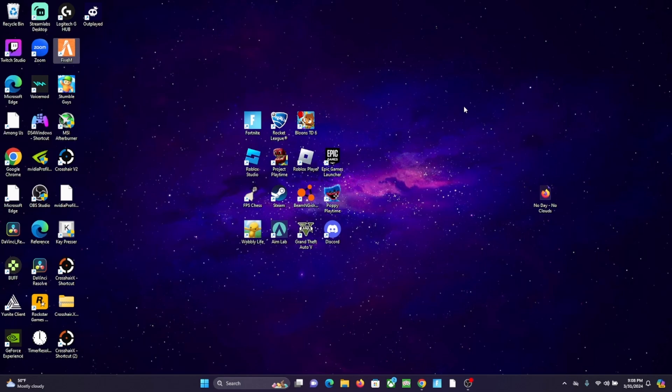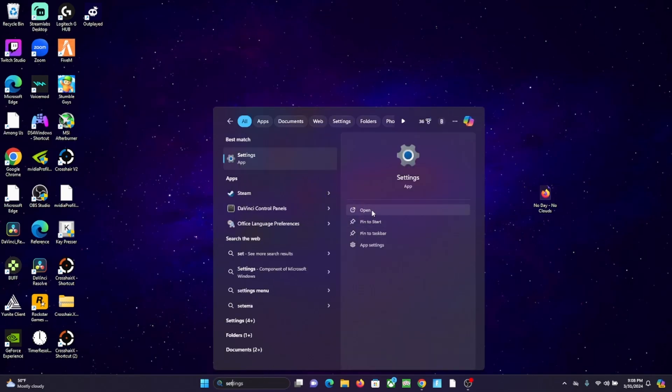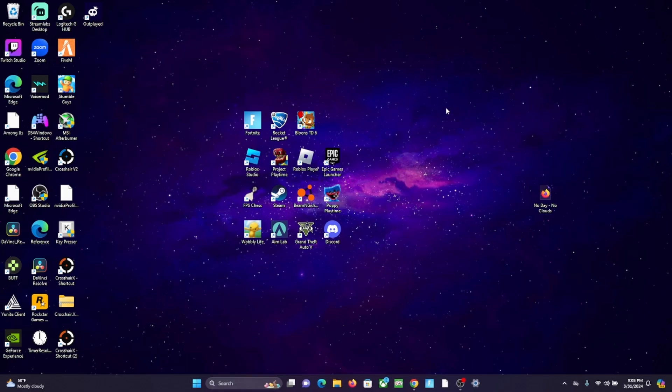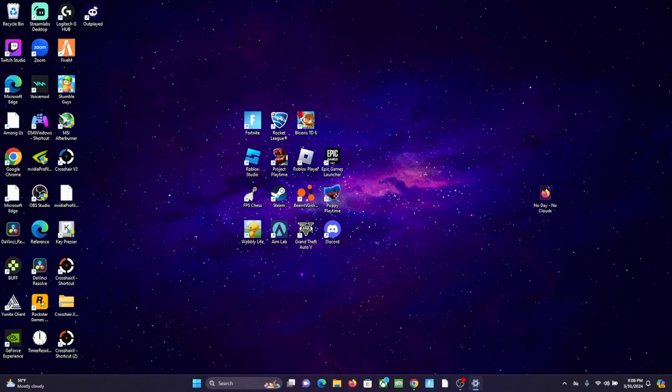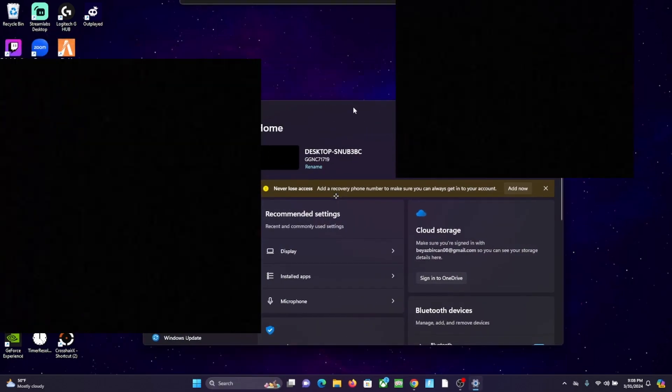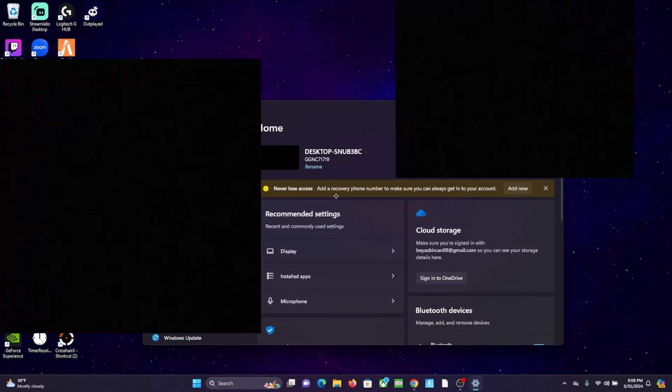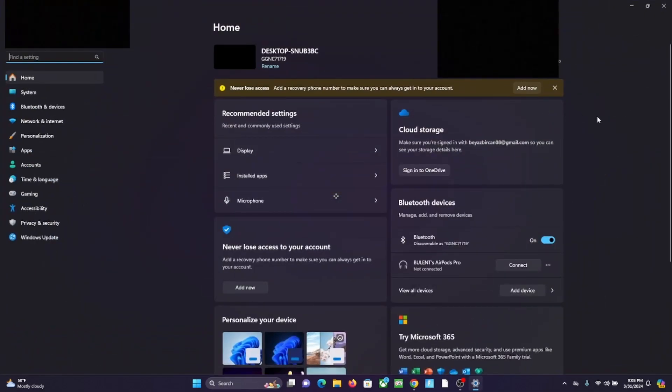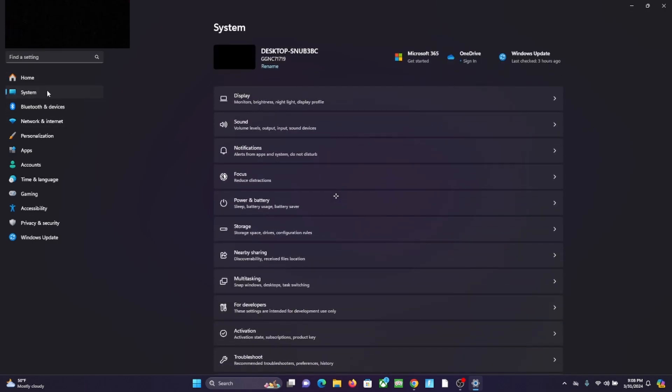So all you're going to have to do is go to your settings. And then once your settings are open, what you're going to want to do is go to System.